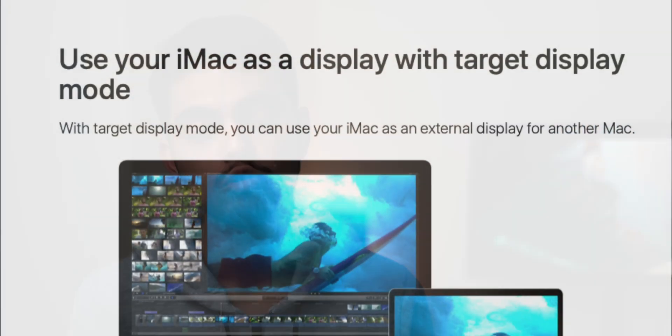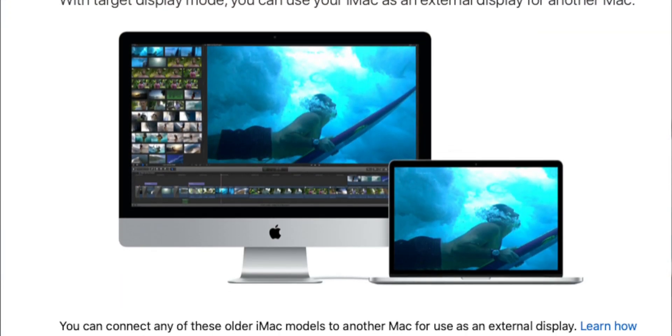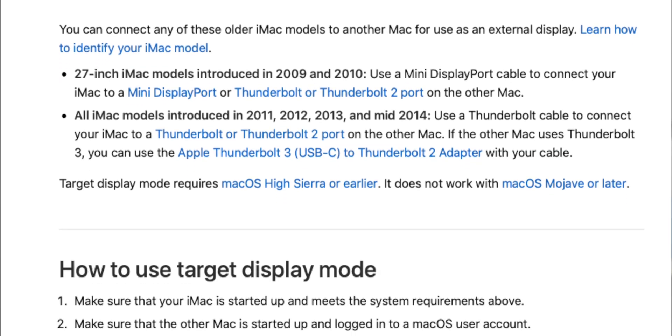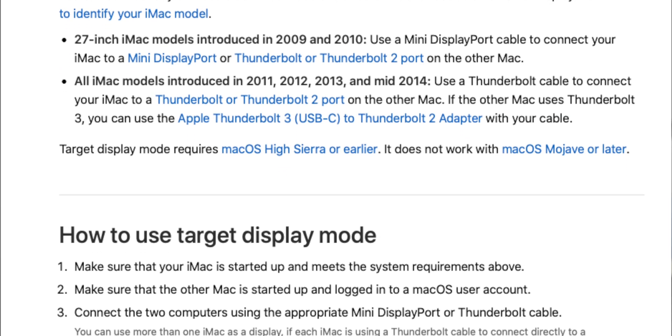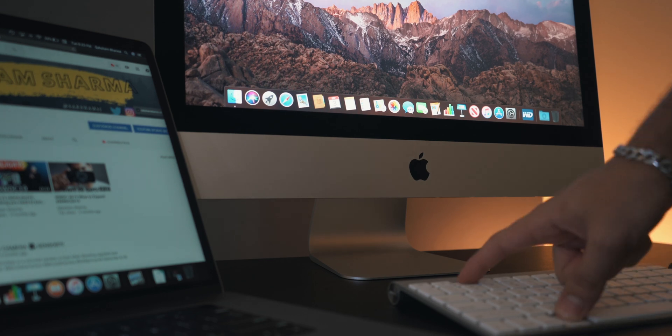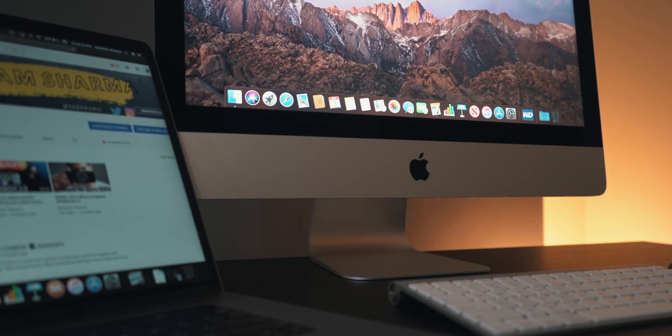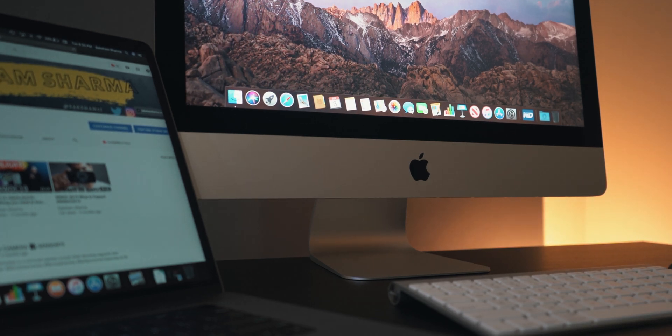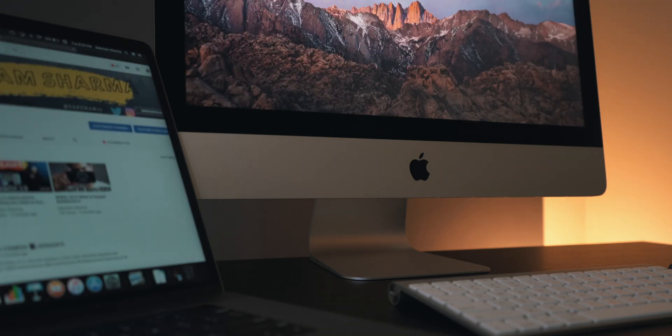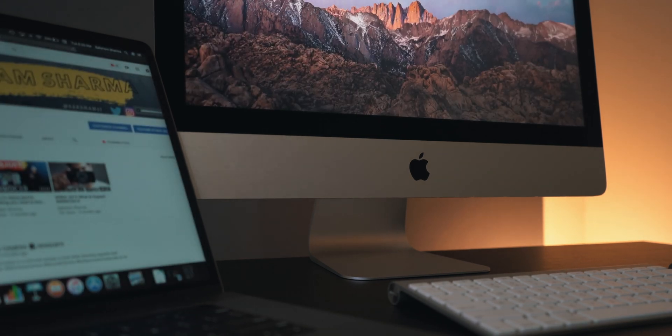I will put a link in the description below to an article by Apple so that you can check the compatibility if your iMac supports TDM. From the last time I checked, which was before this video, all the iMacs before late 2015 support TDM. But I will still give it a look as we progress into new year, more older iMacs might get the support.